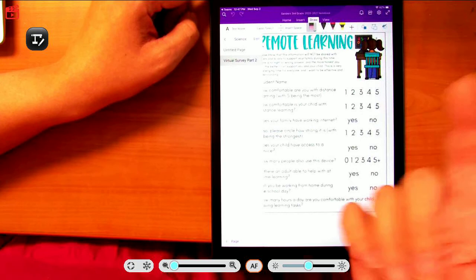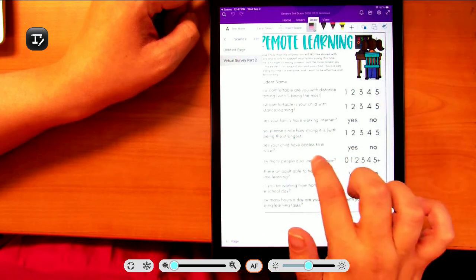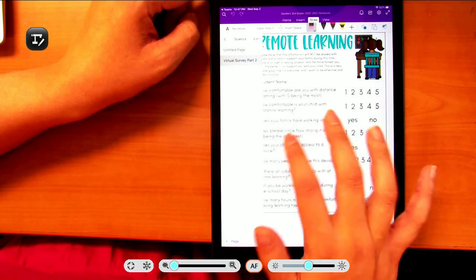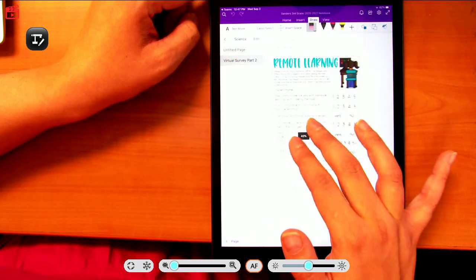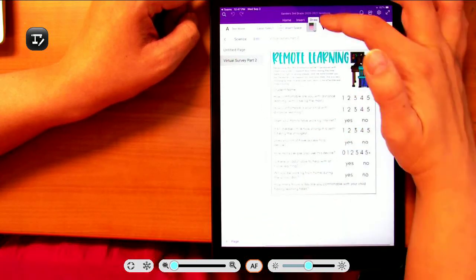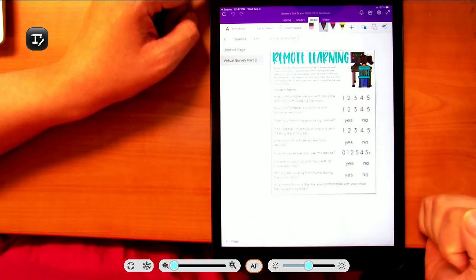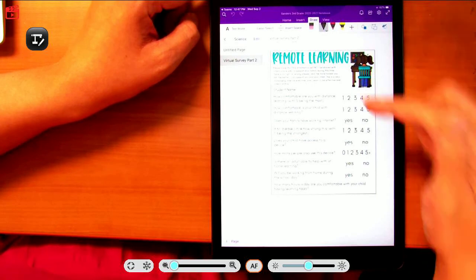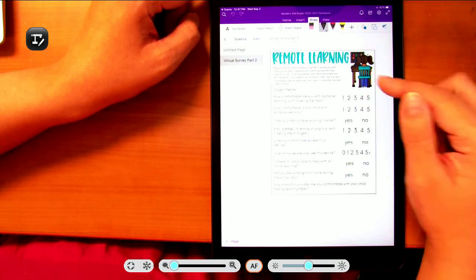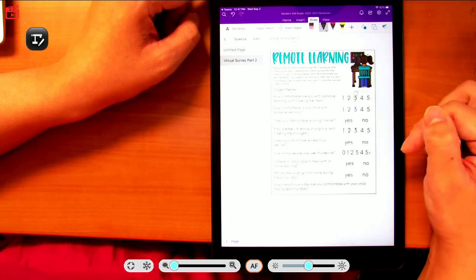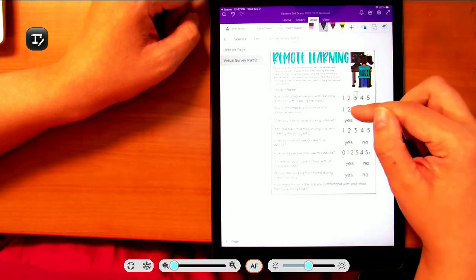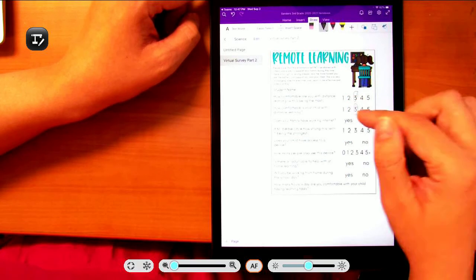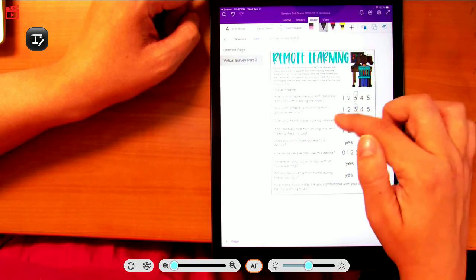I like to put it on the eraser to be able to move it again, but then you've got to make sure you click the pin again. How comfortable are you? We'll say a three. Just kind of go through these.